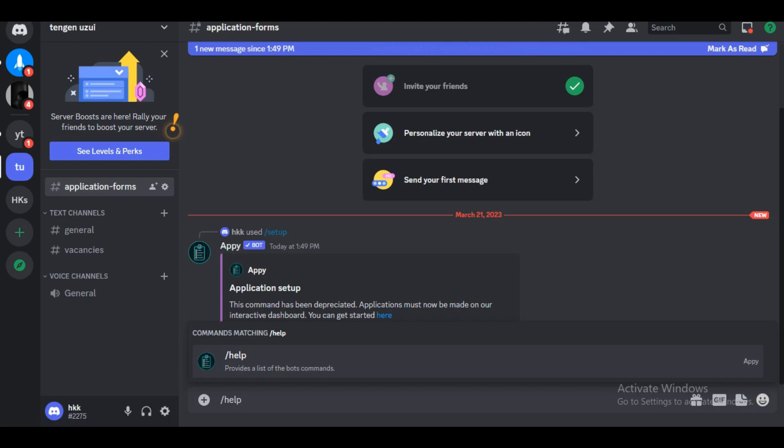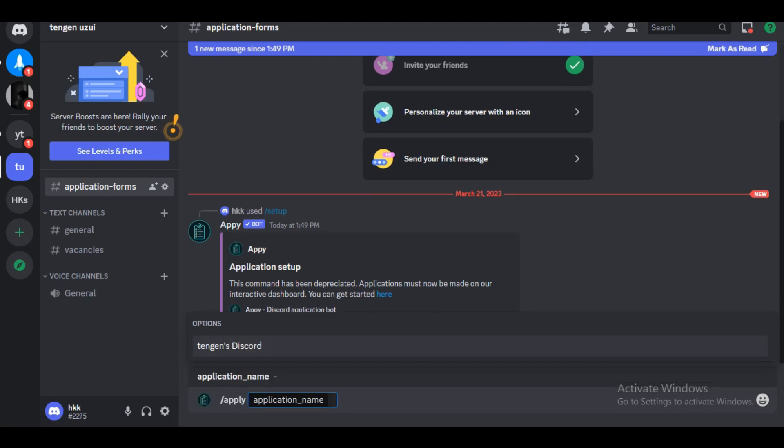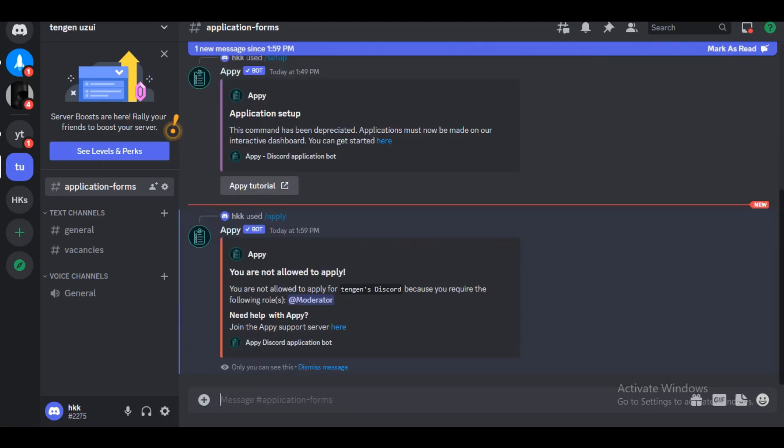What we want to do is make sure that people can apply, so we will go forward slash apply, press enter once, and we have the options of whichever application forms we have available at the moment. We have a moderator job, so we will click on that and press enter.